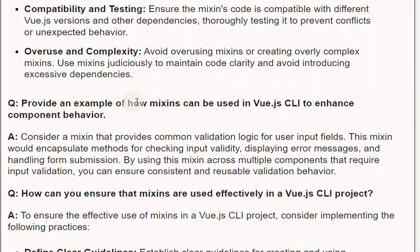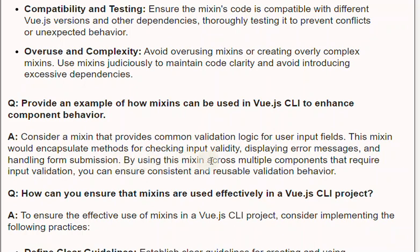Question: Provide an example of how Mixins can be used in Vue.js to enhance component behavior. Answer: Consider a Mixin that provides common validation logic for user input fields. This Mixin would encapsulate methods for checking input validity, displaying error messages, and handling form submission. By using this Mixin across multiple components that require input validation, you can ensure consistent and reusable validation behavior.